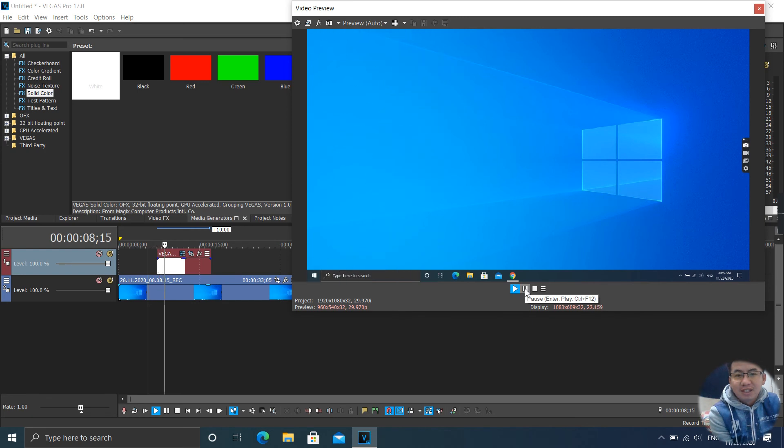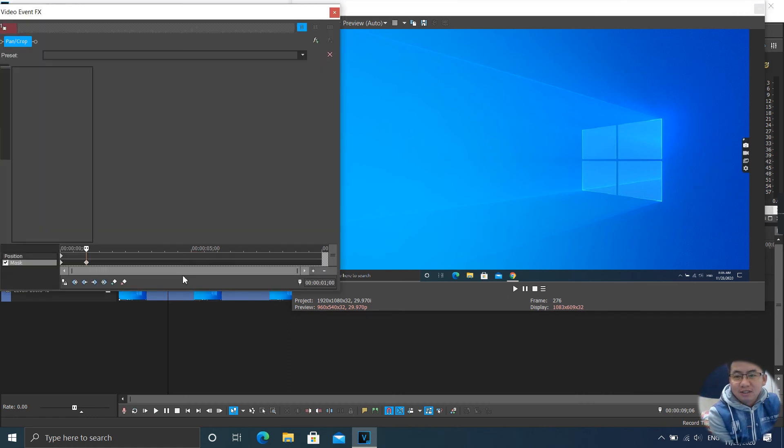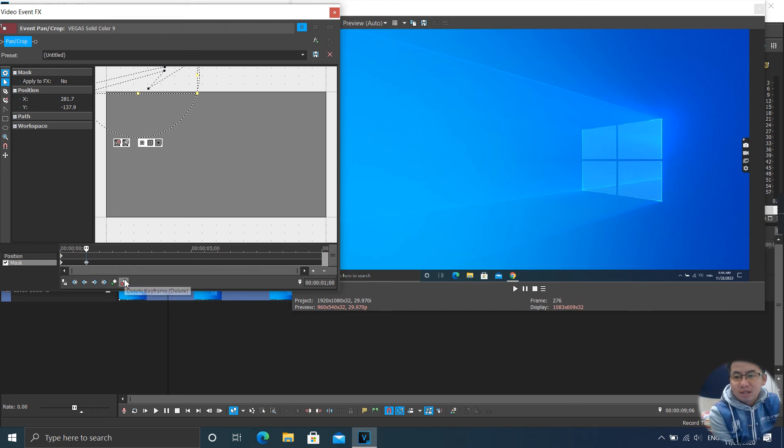You can also rotate. I delete the keyframe. I don't want this keyframe. So I delete.